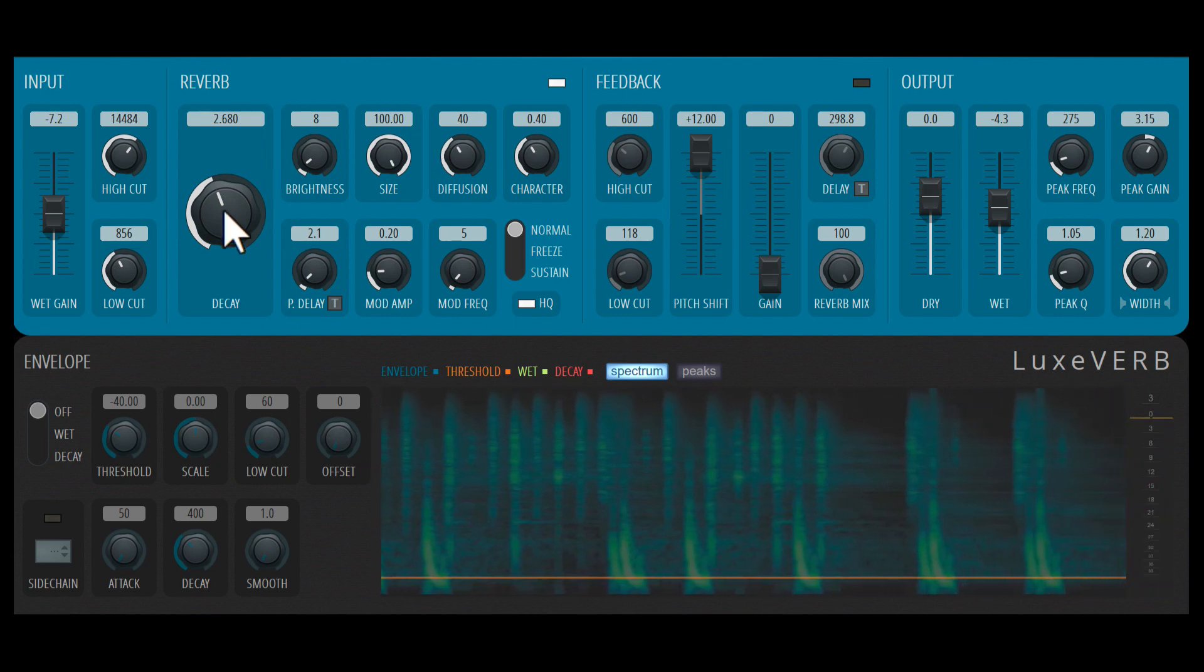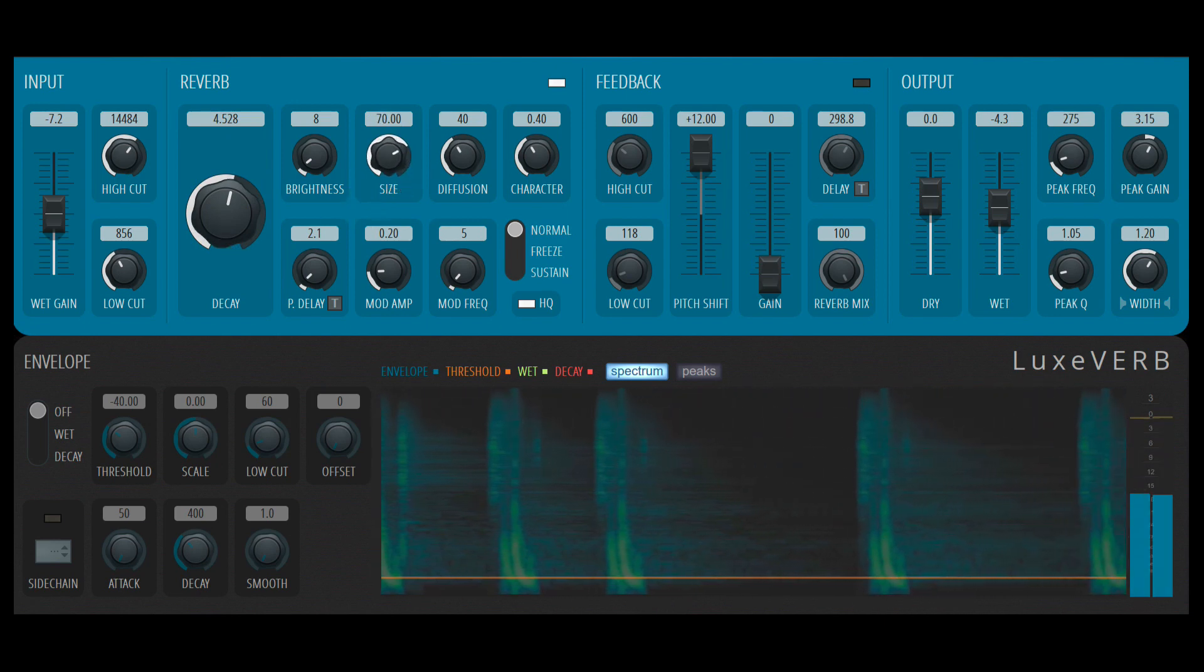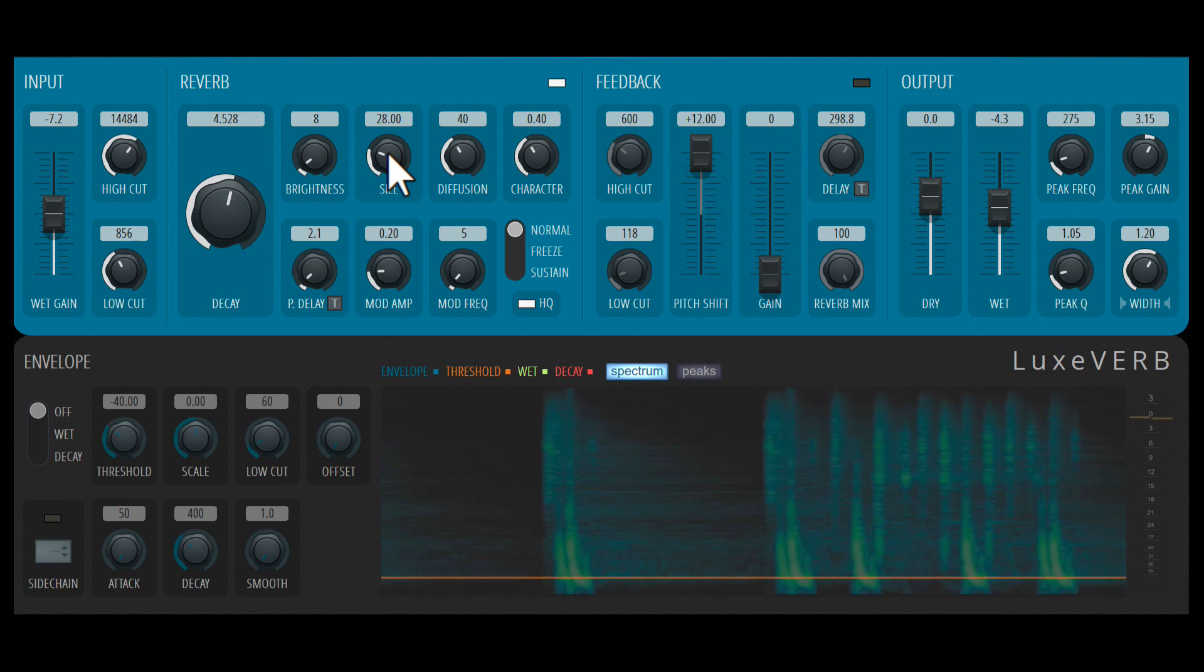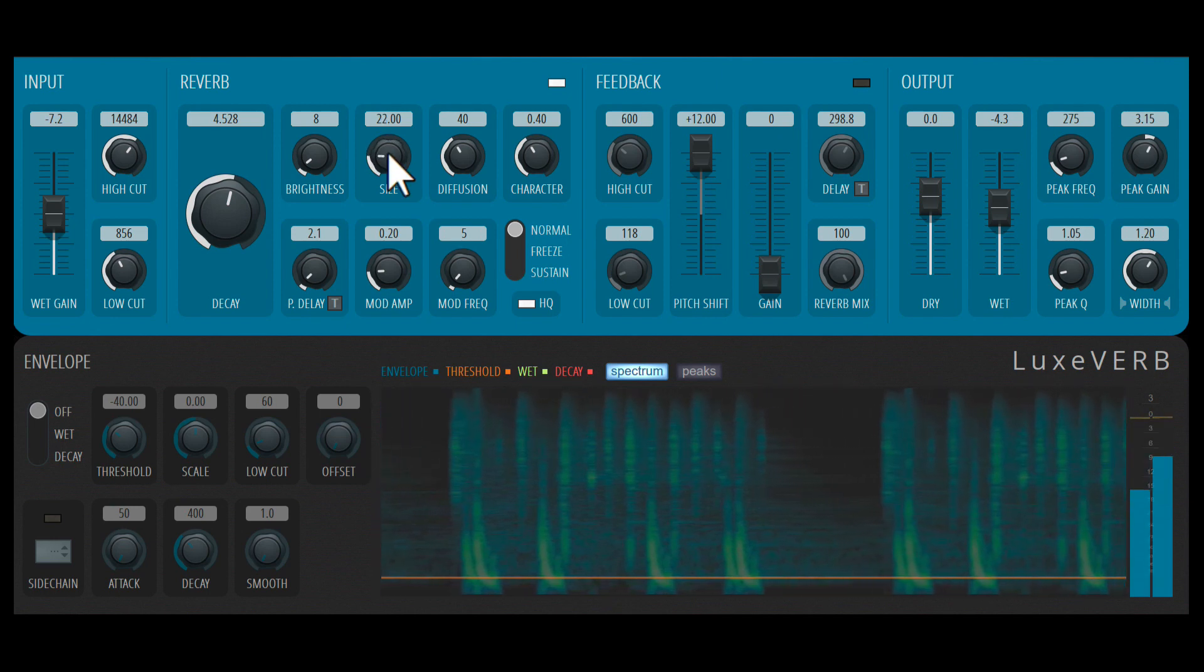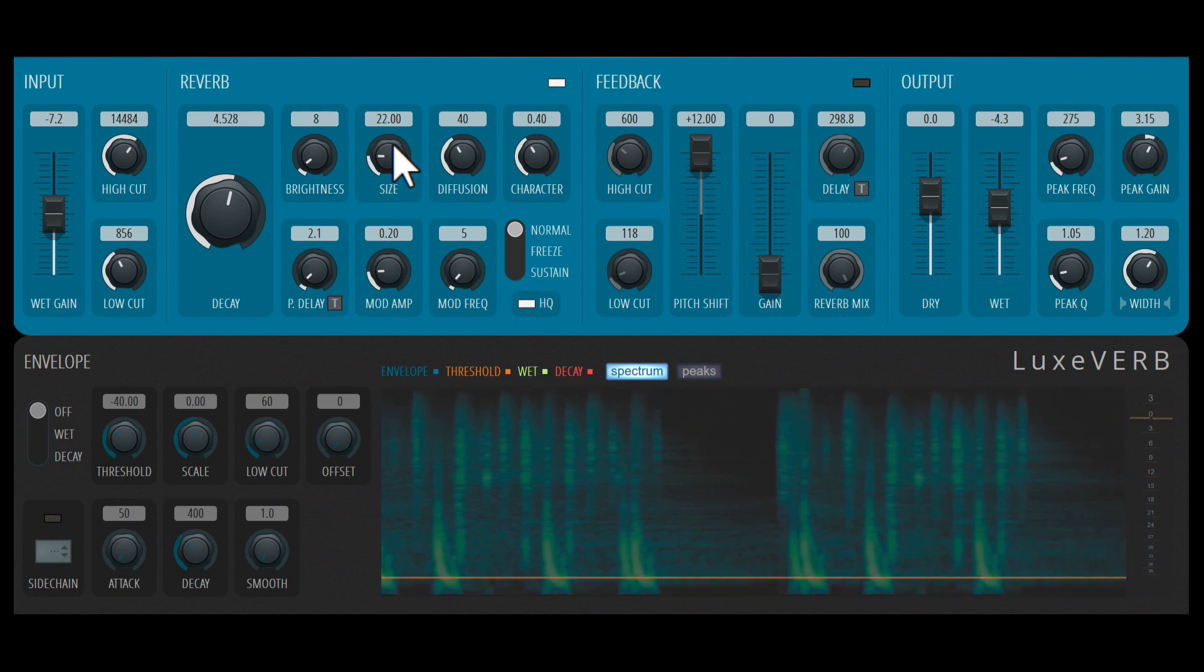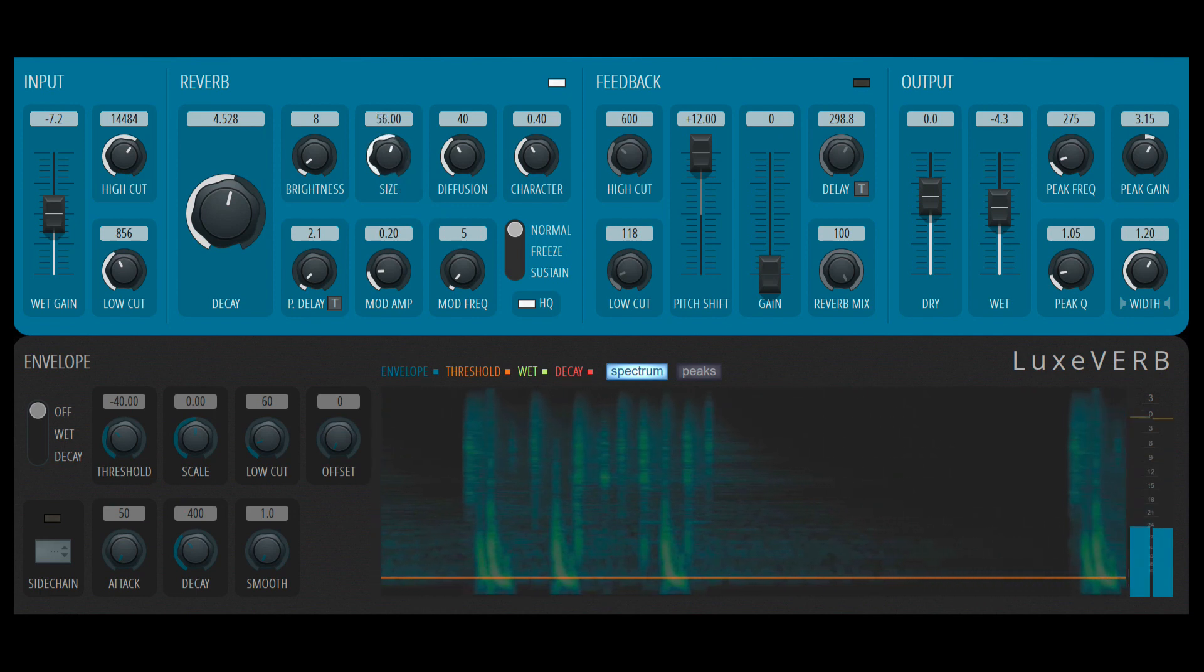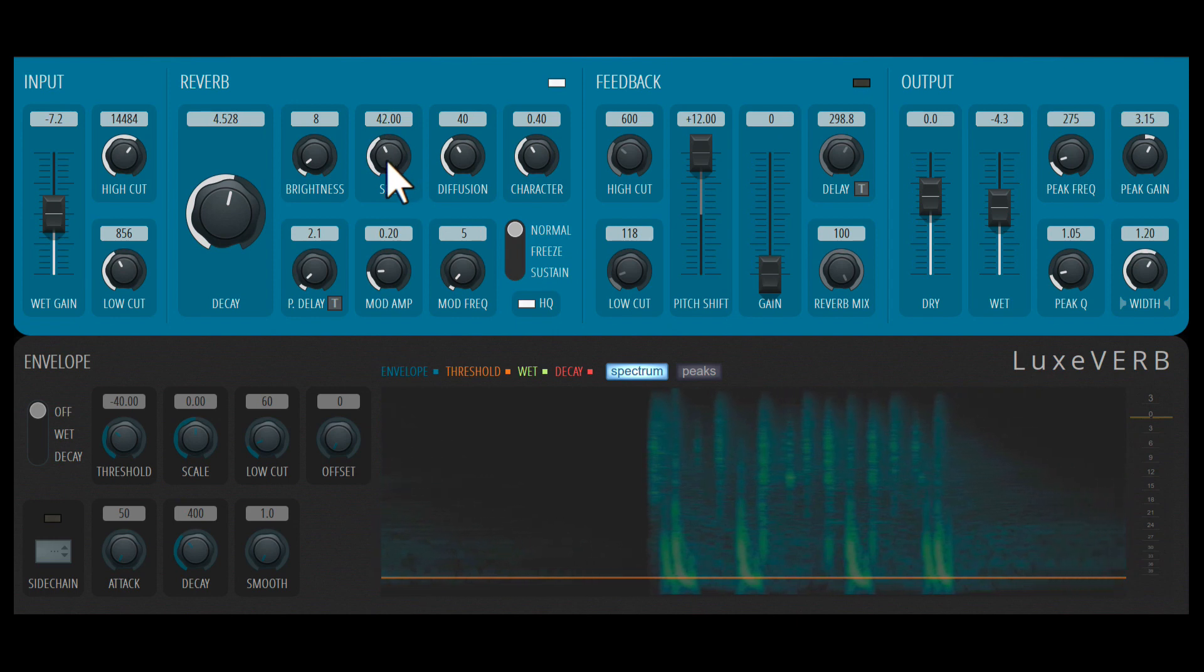I'll increase the decay time here. But if I reduce the size, it sounds a bit smoother. You'll also get this interesting pitch modulation effect as you adjust the size. So it can be a fun parameter to automate.